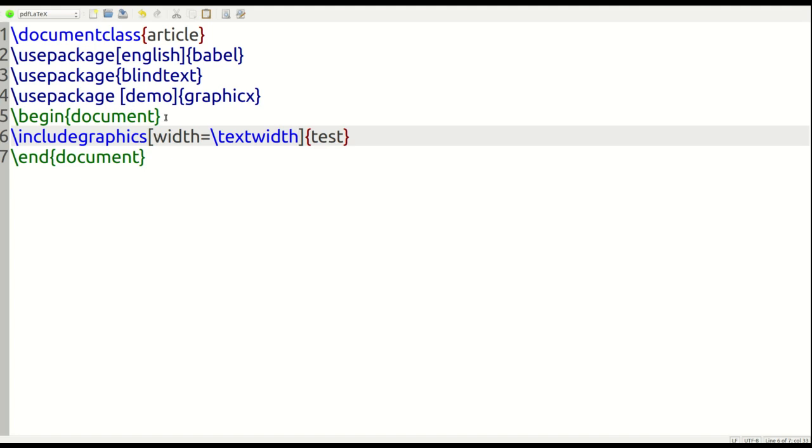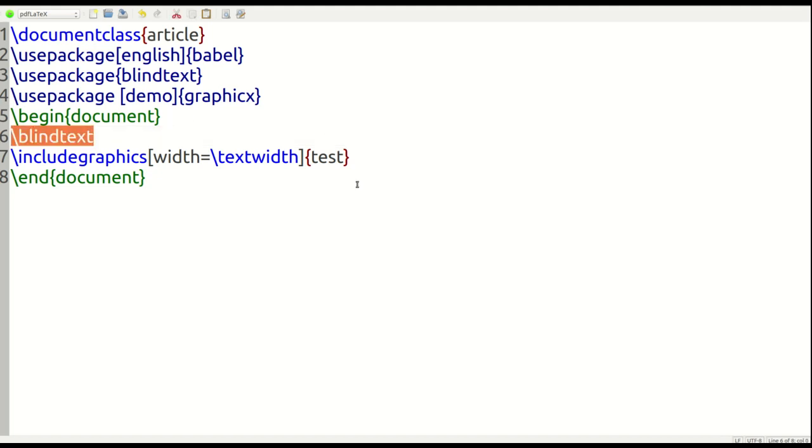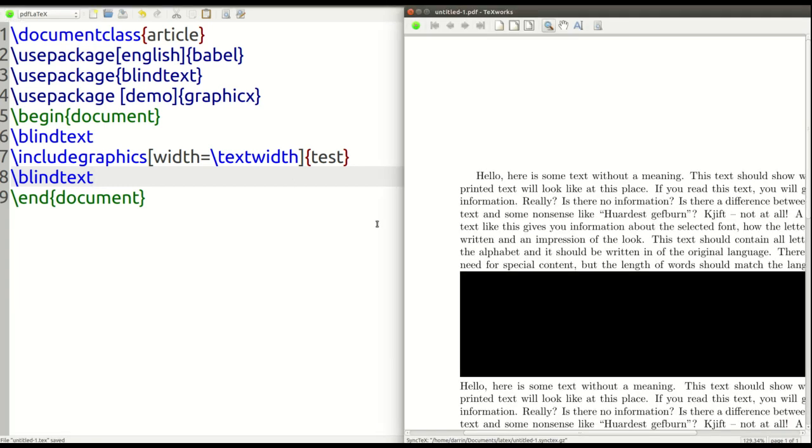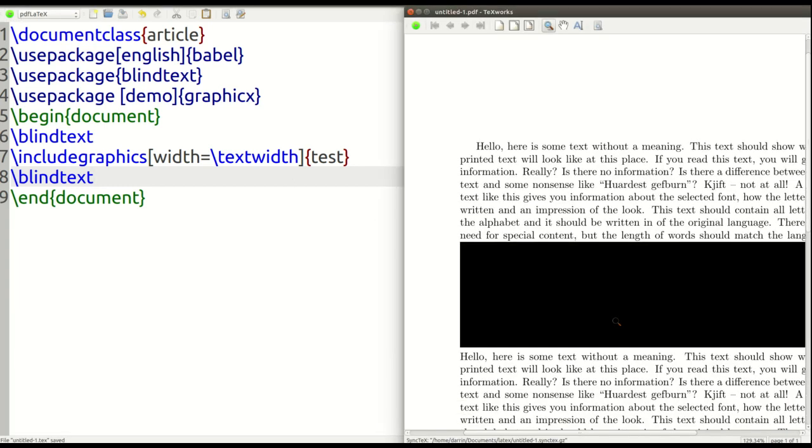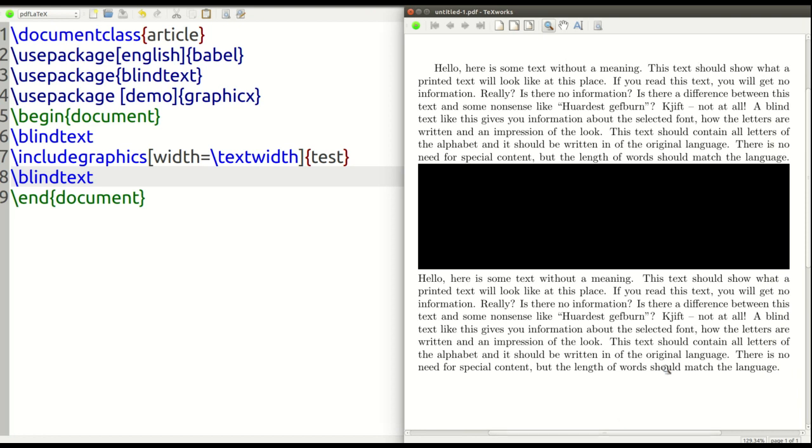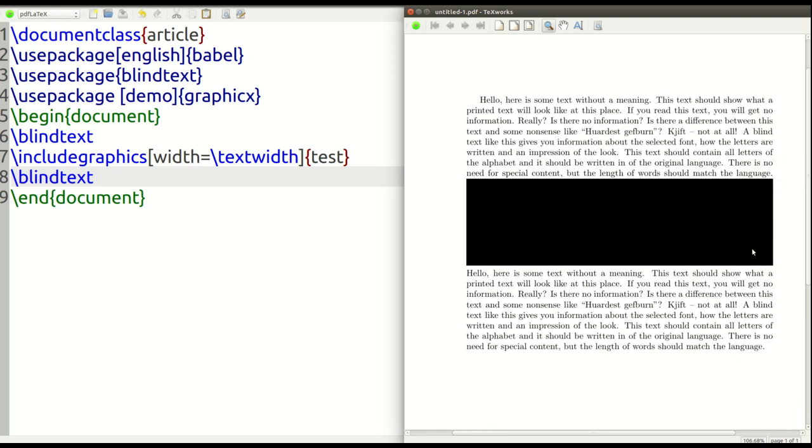Now, I want to show you how this works when you have text. So I'm just going to type in a little bit of dummy text here using the blindtext command and show you what it looks like now. And so you can see the text kind of goes around the image like this. Not the most beautiful thing, but this is what it looks like.